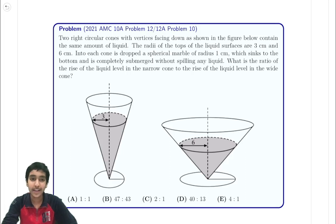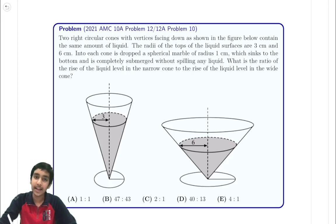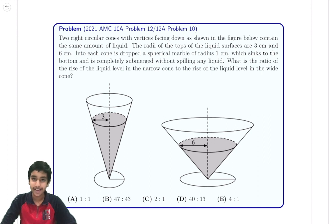Hi everyone! In this video, let me show you the solution to the 2021 AMC 10A number 12, or 12A number 10.